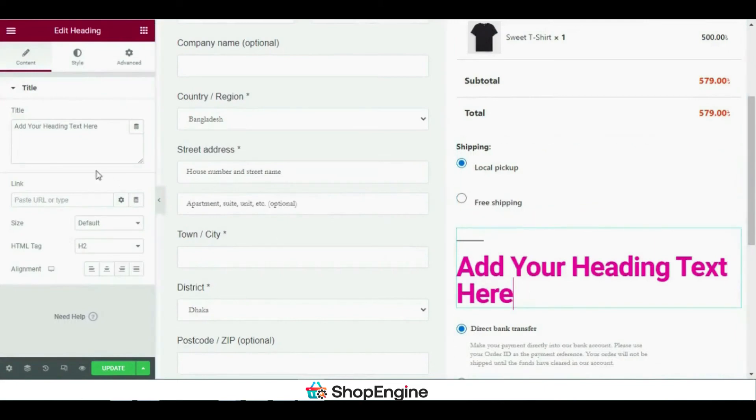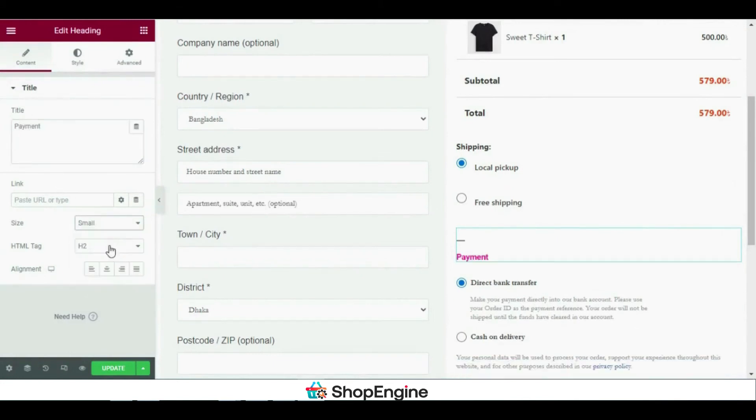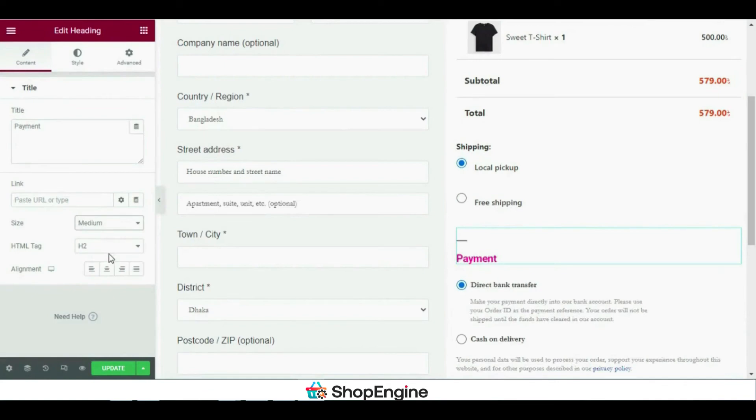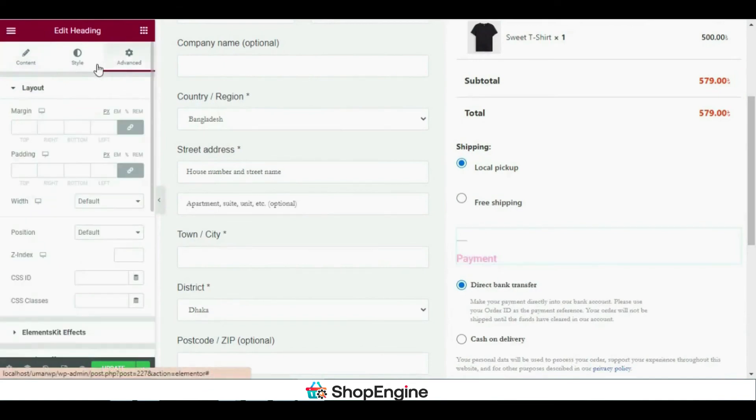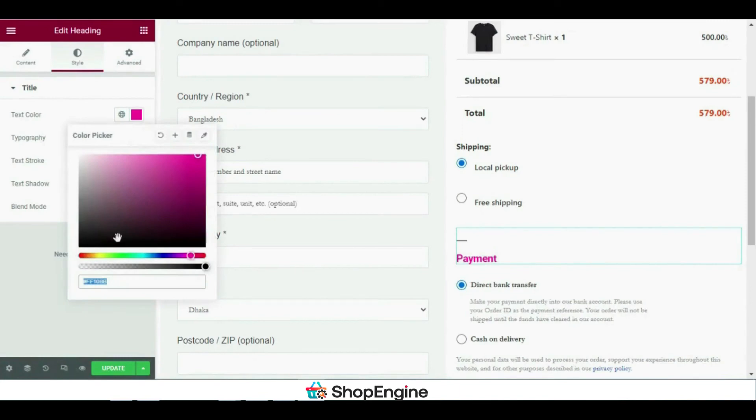You can customize it in any way you want, but what I'll be doing next is separating the shipping and the payment by adding a heading in between. So let's change the color and font size of the heading.